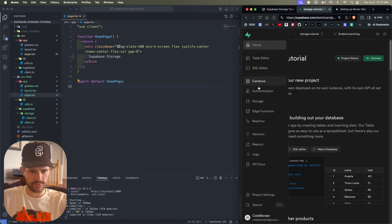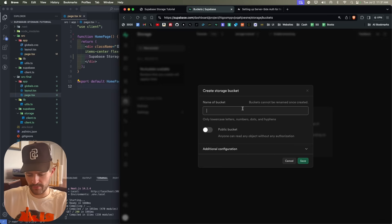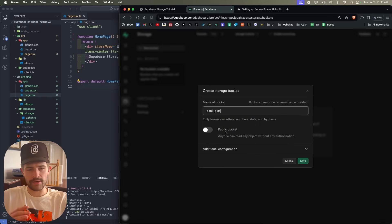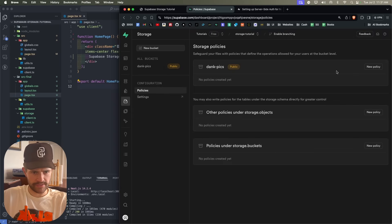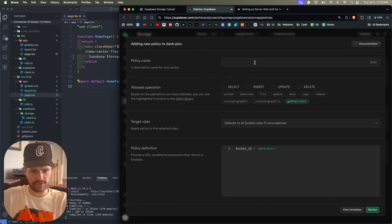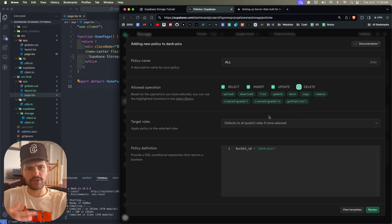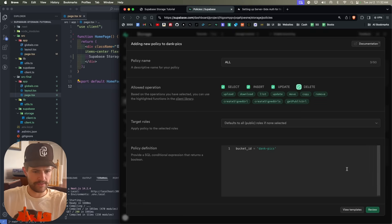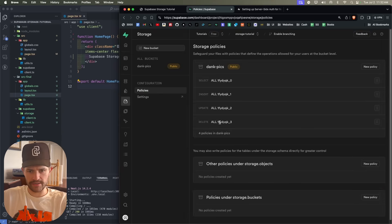First thing we're going to do is go to Storage, and we're going to create a new bucket. I'm going to call it DankPix, and you're going to want to make this a public bucket. We're going to add some rules to make it more secure. We'll save this and click on Policies, then click New Policy and choose full customization. I'll call this All and select Insert, Update, Delete — allowing everyone to do anything. Then click Review and save the policy. Our bucket is now set up.